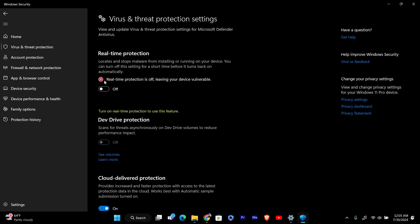You might be prompted by a User Account Control dialogue or a warning message. If so, confirm your choice to proceed. Once you've turned off real-time protection, Windows Defender will no longer actively scan files and programs for threats in real-time.